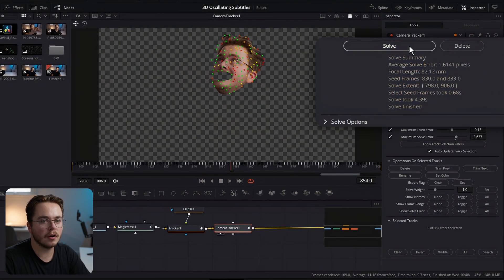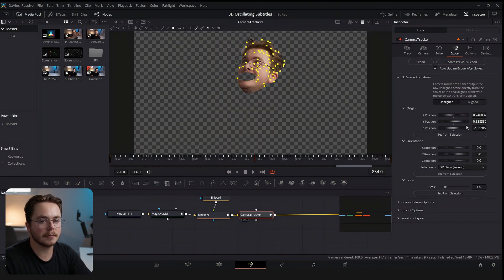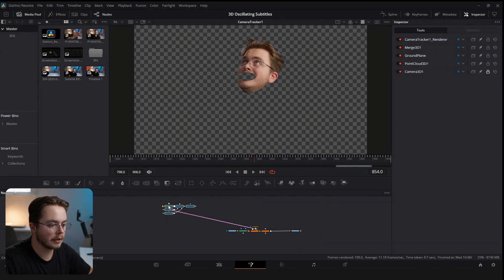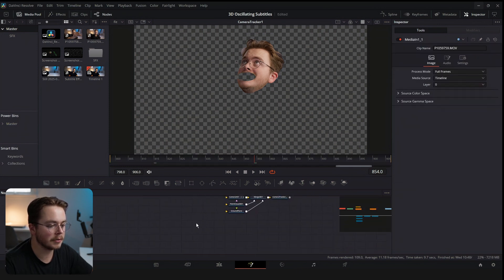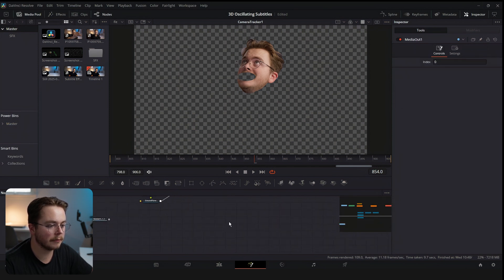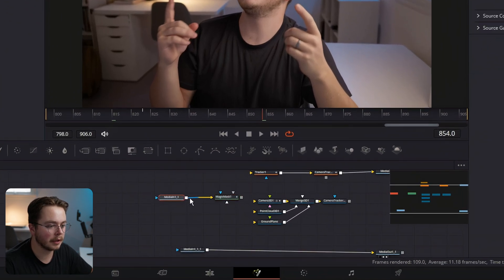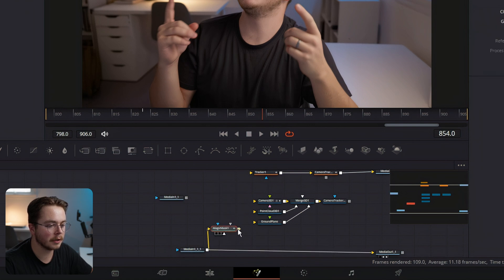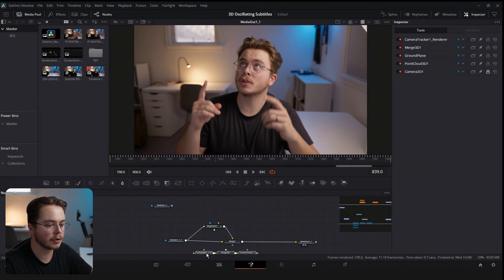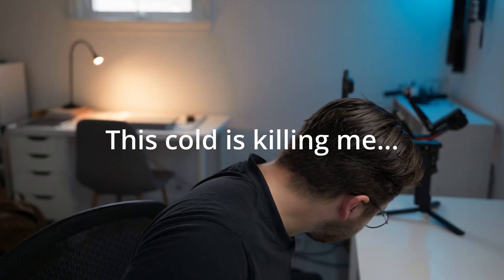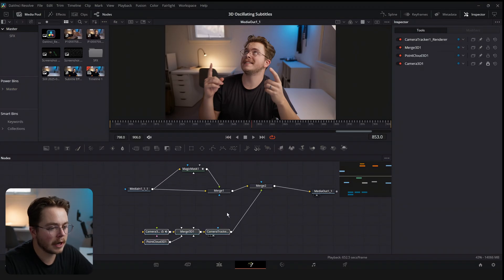Go back to the camera tracker, go to Solve and hit Solve again. In the Export tab one more time: Unalign, select all trackers, Set From Selection, Aligned, and now export. Let's bring this camera tracker export down. Let's disconnect the upper track and make a duplicate of it just to keep it for reference, and let's go back to our original footage. Take the Magic Mask from up here and drag it in to keep our computer running smoother. We're going to merge it back over itself — so now we have our footage back to normal but with a 3D camera track of our face.